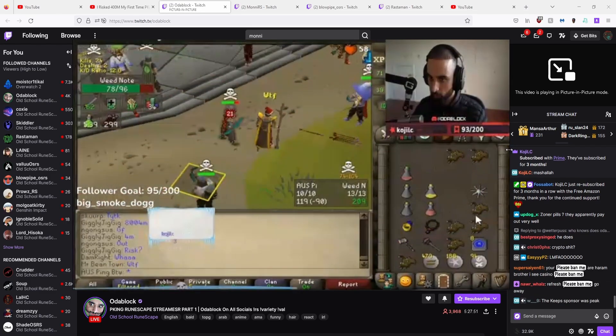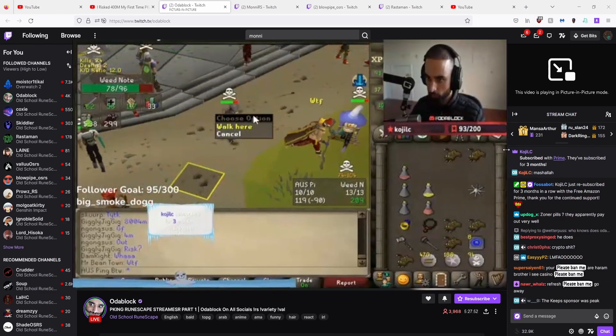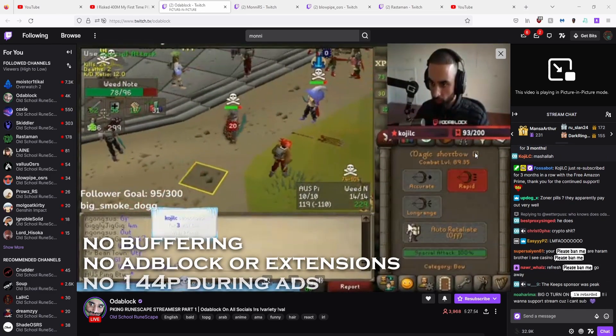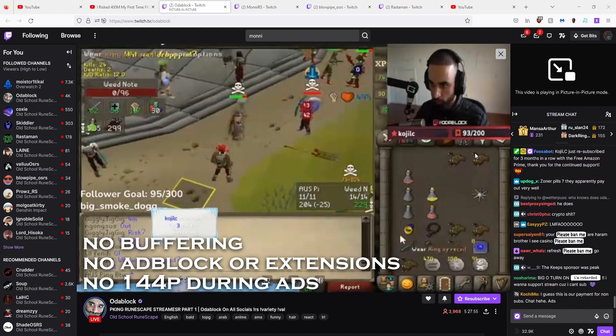Boom — now you don't need to worry about that. No buffering, no ad block, and minimum resolution loss.